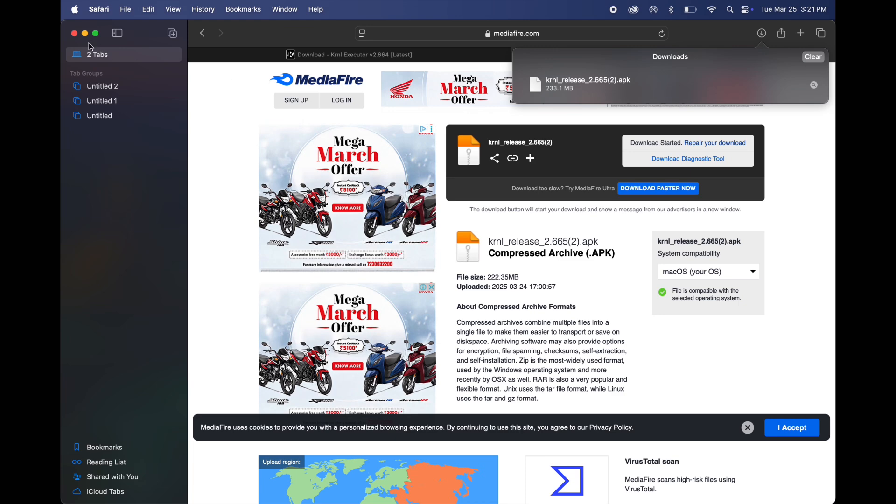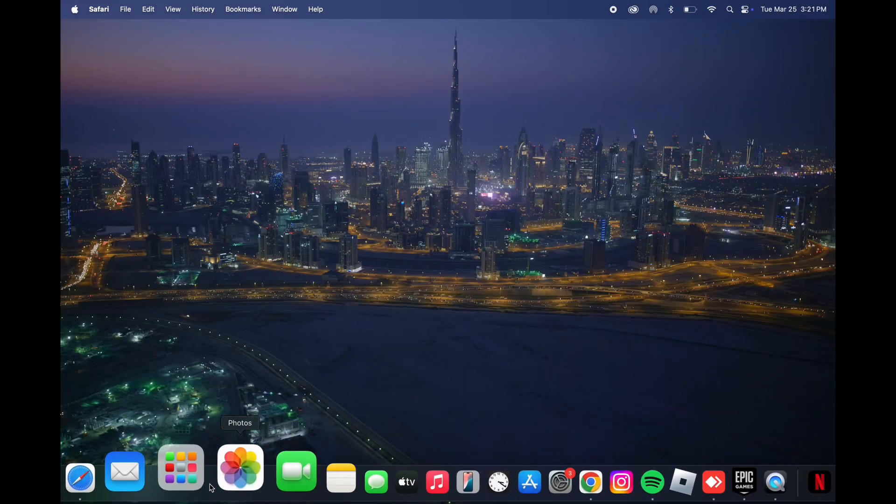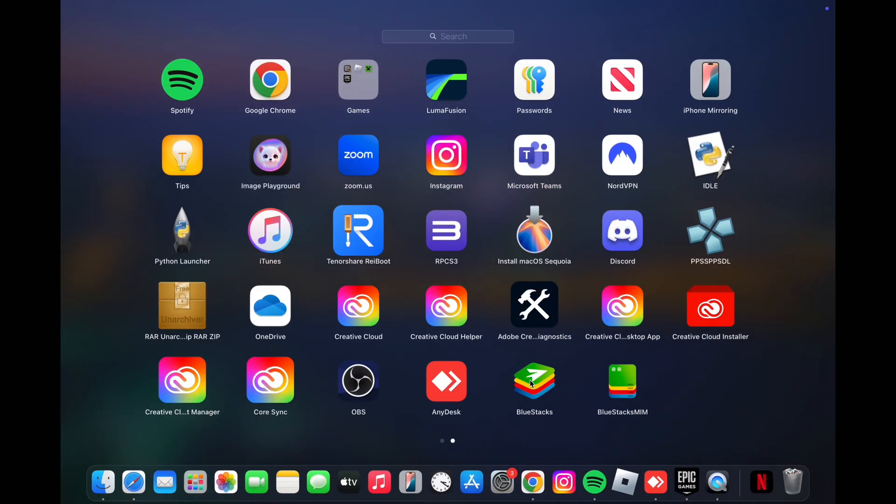Once KRNL executor is downloaded, go to Launchpad and open BlueStacks.